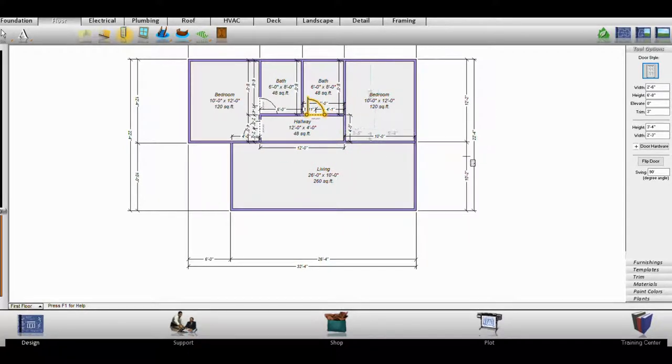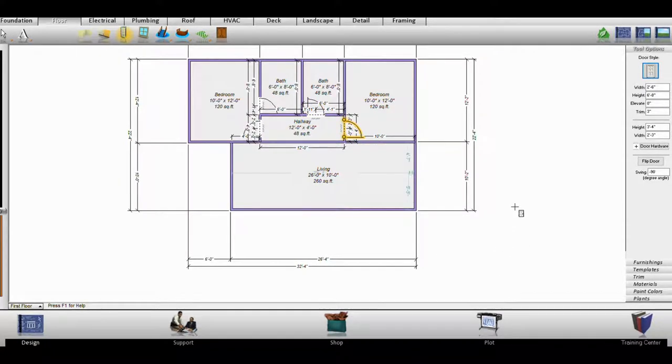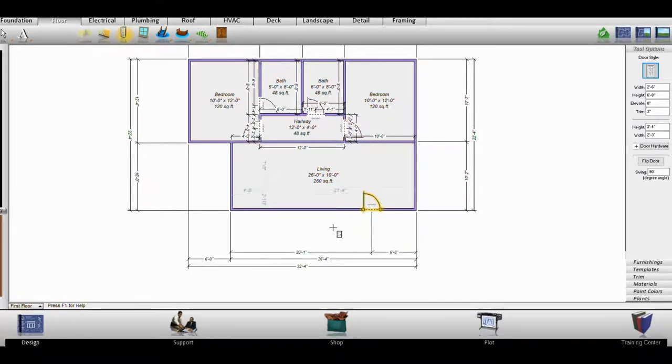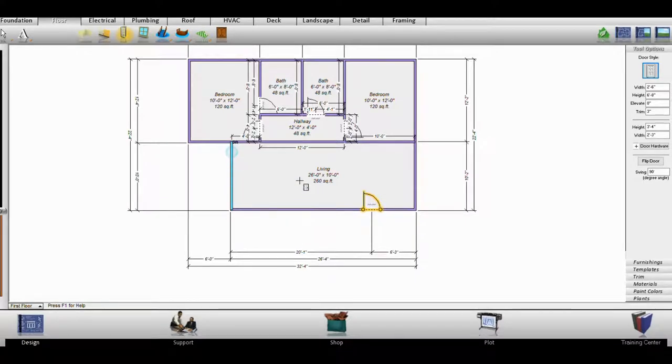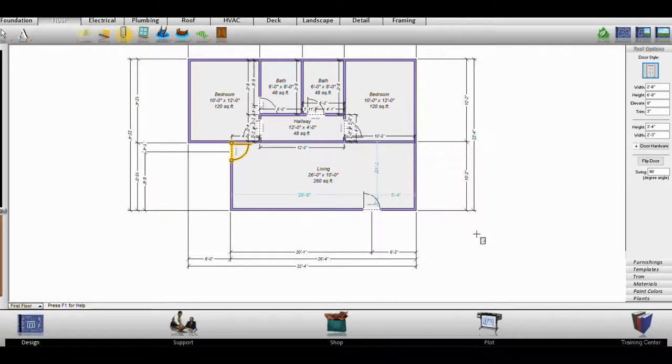This bathroom here is going to be the common bathroom in case you have guests, and it will also be the bathroom for this bedroom. Here's your door to get into this bedroom right here. We're going to put a door right here, and I'll tell you why in a minute.